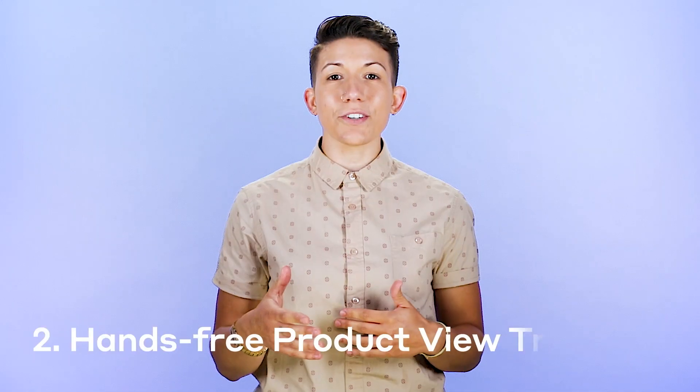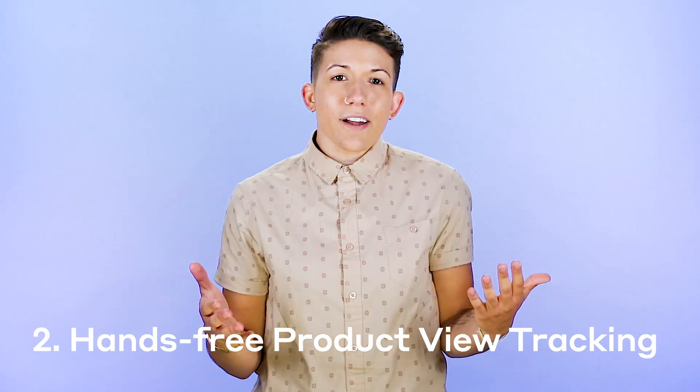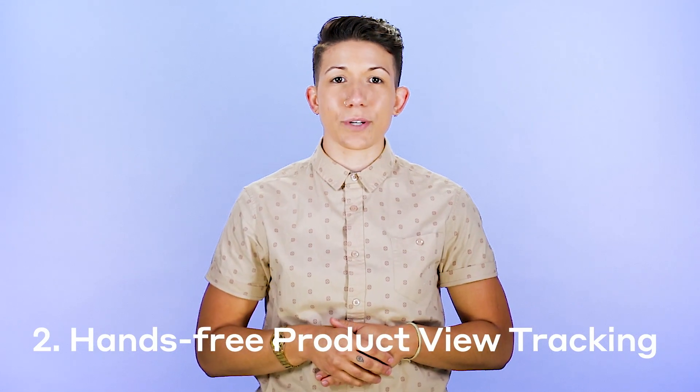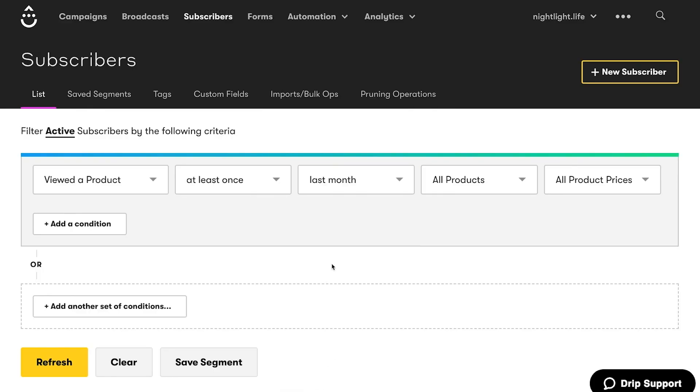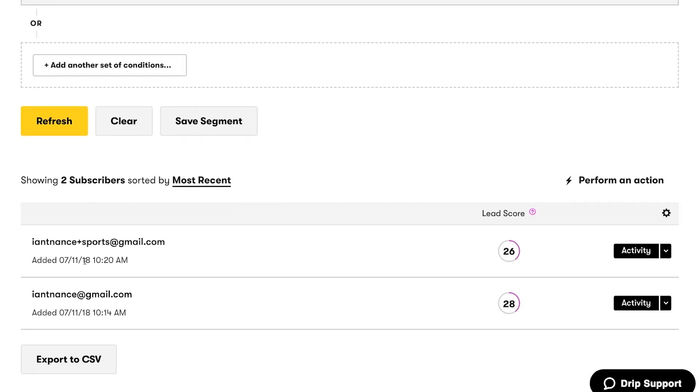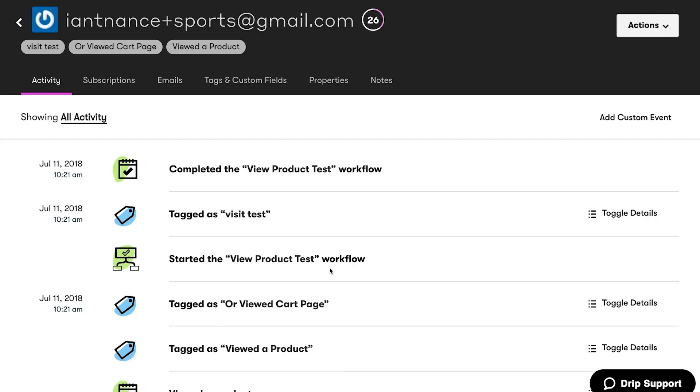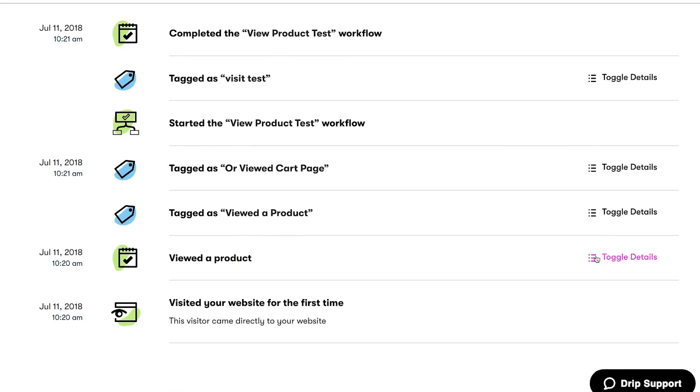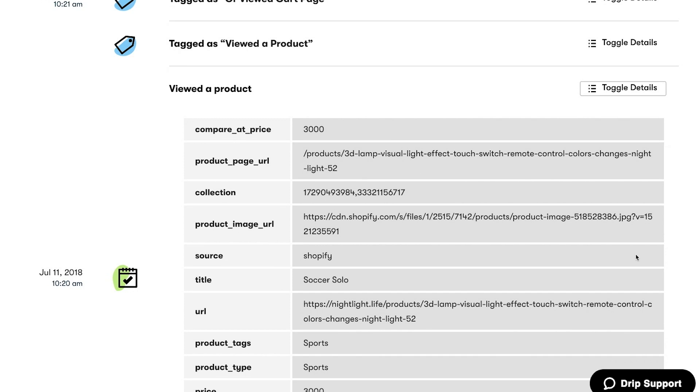A comprehensive history means you'll have even more information about your customers at your fingertips when it comes time to segment, personalize, and build better relationships with your customers. Number two: track product views without having to copy and paste Drip's JavaScript snippet into Shopify's liquid templates. This is some seriously hands-free intel that makes getting more out of your Shopify integration even easier.